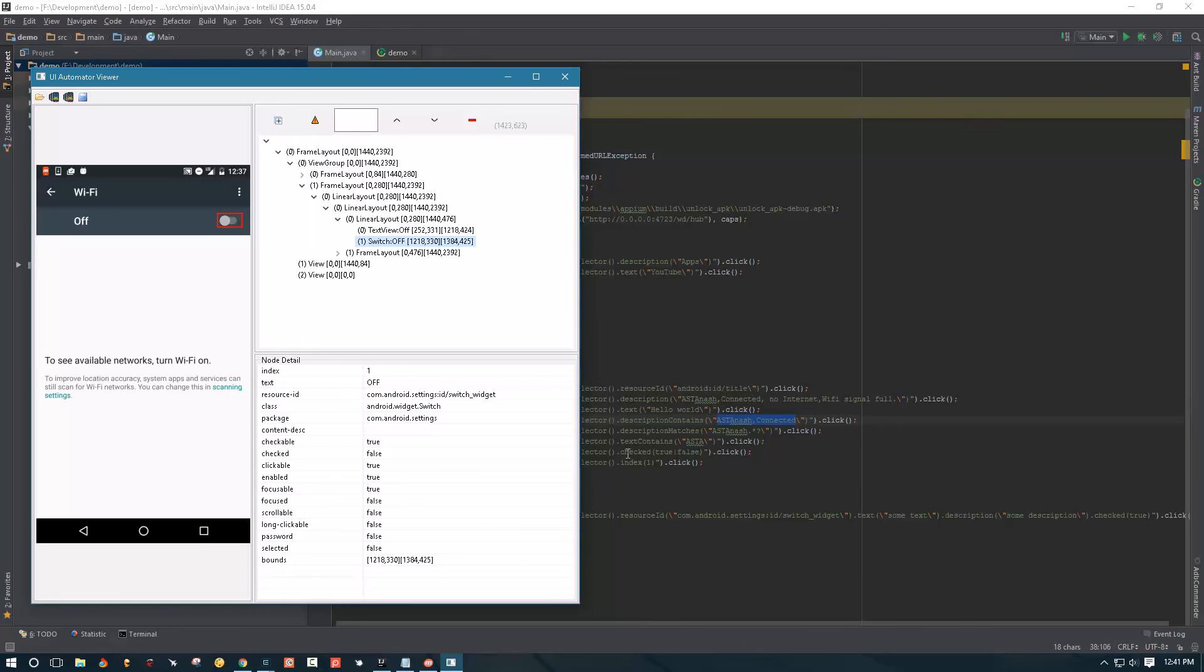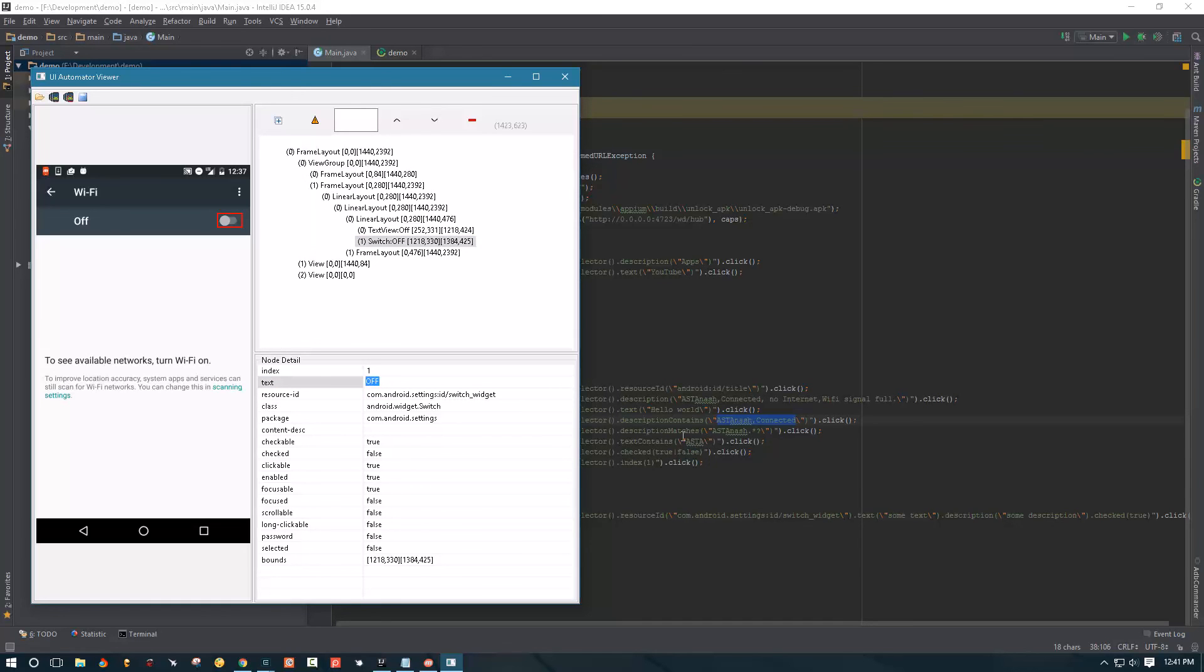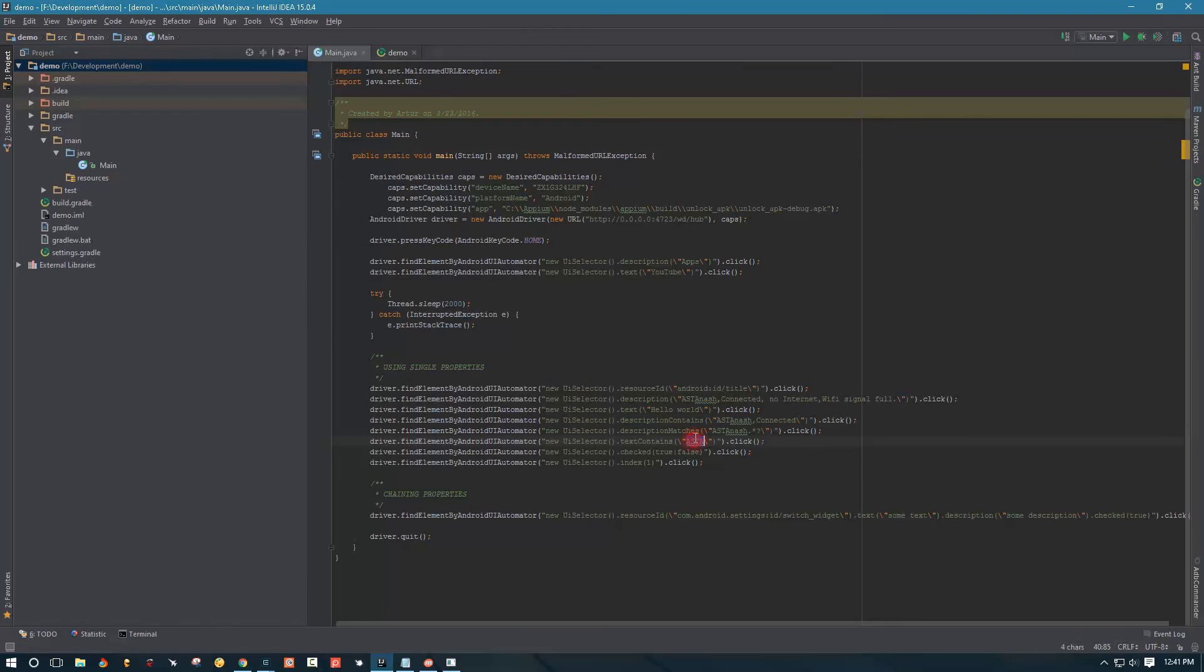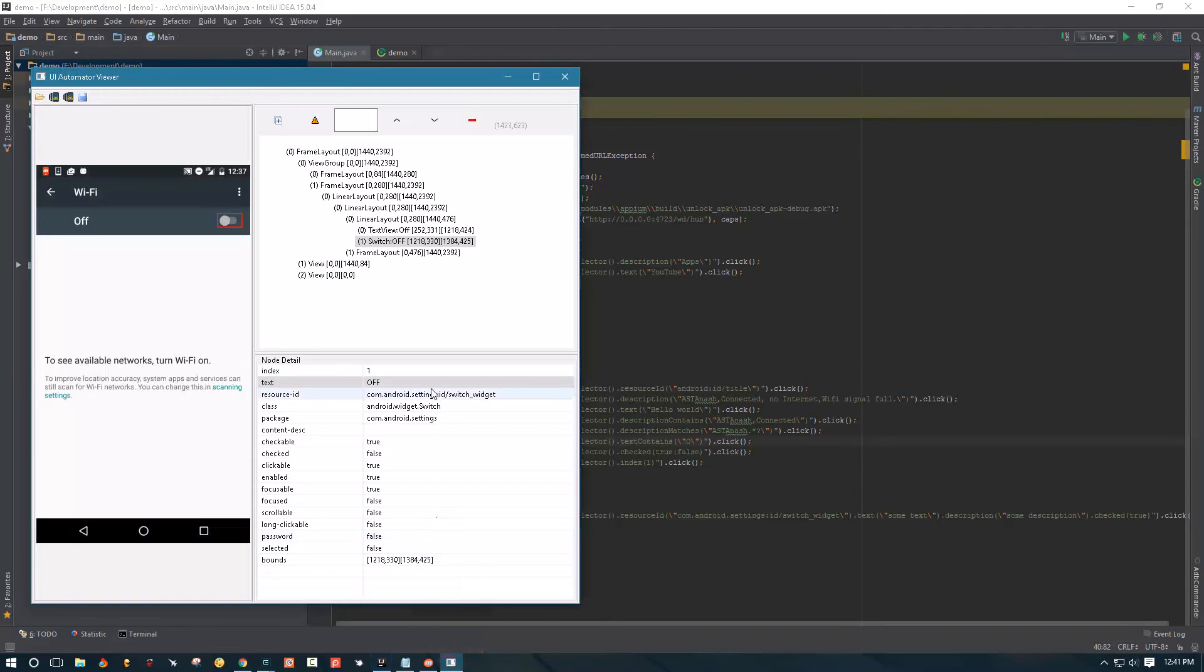So we also have text contains. Like here we have off. If I say text contains 'oh' then it will still find this.